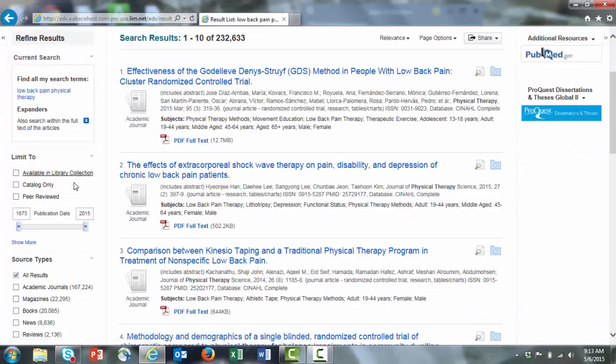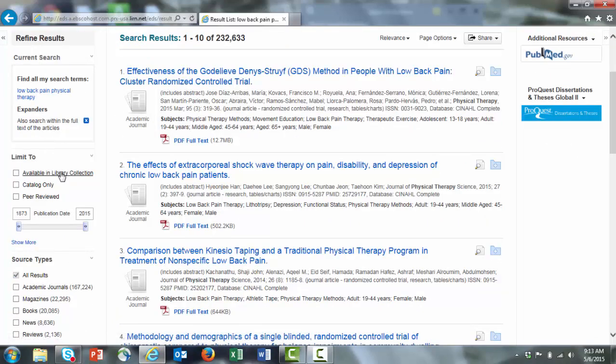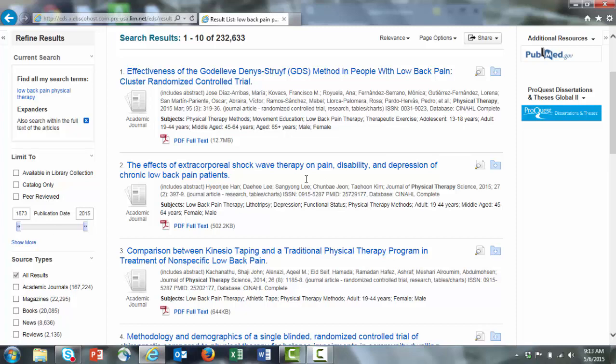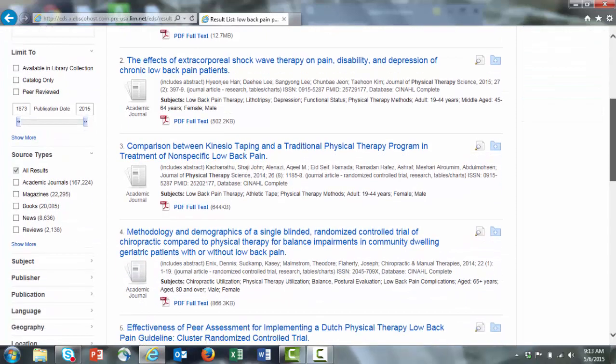Note the limiters on the left side here. You can limit to only those resources that are available in our library collection. In other words, full text is immediately available. You can search our library catalog only and you can limit to peer-reviewed. You can also limit by date. You can also limit by source types.